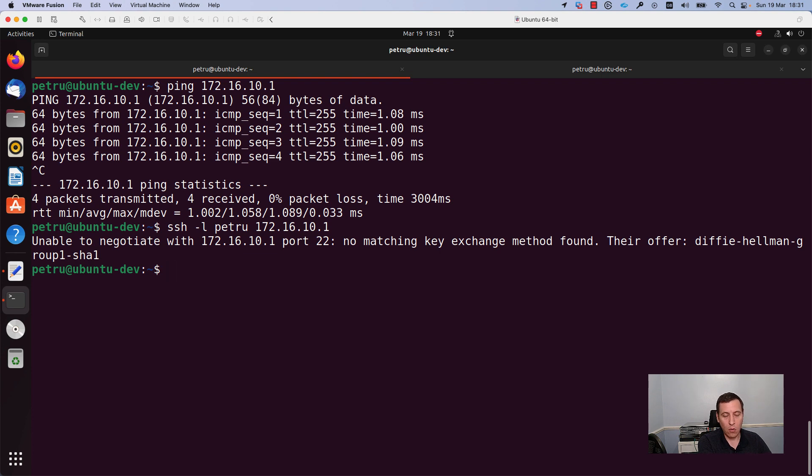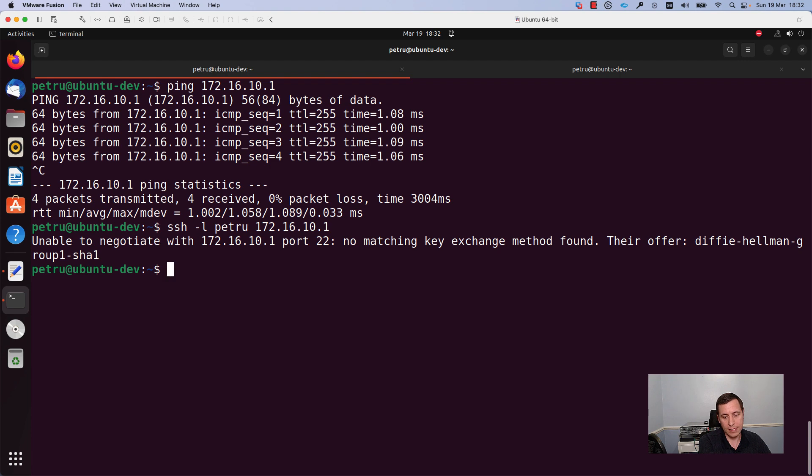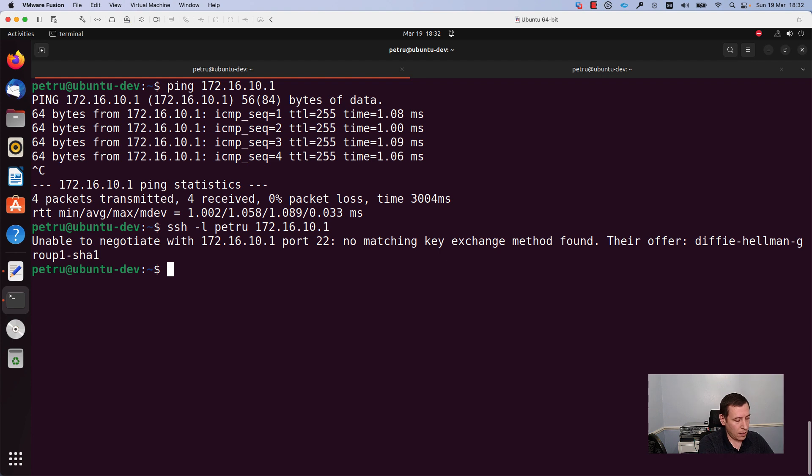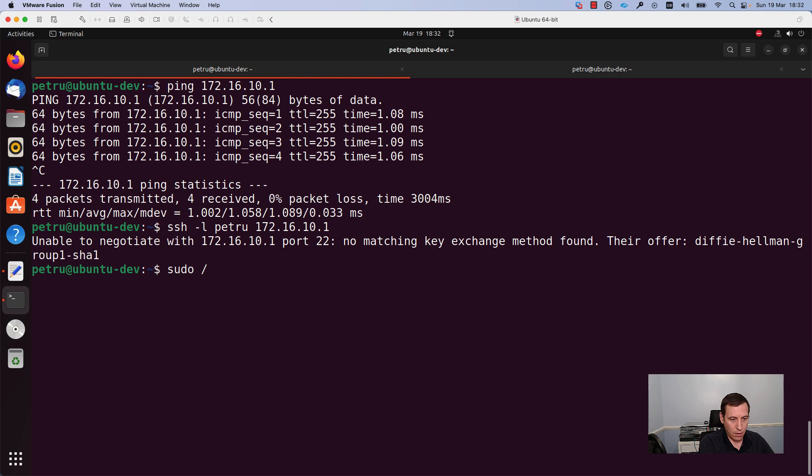In order to address this issue we need to make some adjustments to the default configuration for my SSH client. Let's start by editing the file.